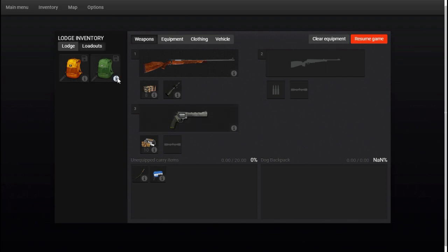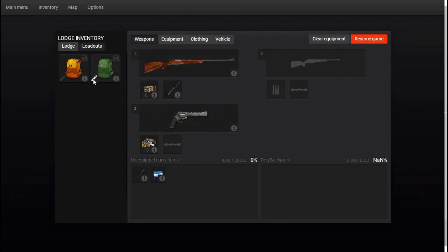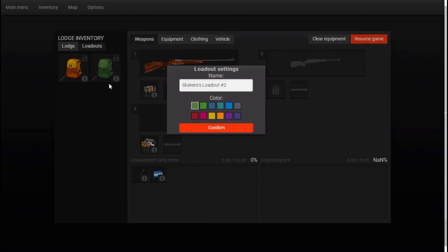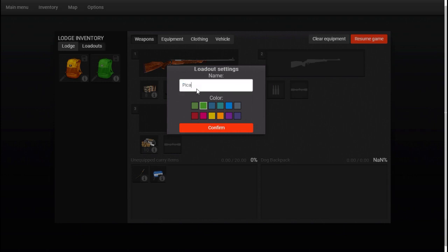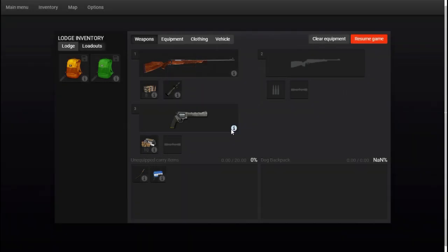Now, you can also change the color, I believe. Skaker's loadout number two. You can edit it, change the color. It is Pikmin Bay, so we're going to go green with that. And we'll just say, Pikmin Bay. We'll confirm that. Now I have two loadouts.